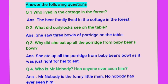Question number two: What did Curly Locks see on the table? Here Curly Locks is the name — the special name of a person, so we will write it with a capital letter as this is a proper noun. She saw three bowls of porridge on the table.